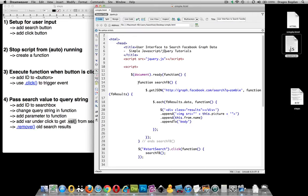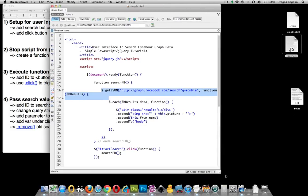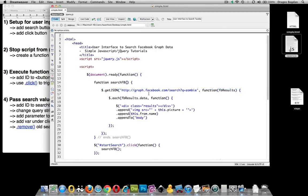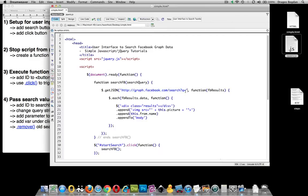First order of business is to modify our function. Functions can accept parameters that are put in the parentheses, and that parameter can be passed to whatever's inside. We want to accept a search query — let's name it that. We want this search query, whatever the user defines it to be, to replace zombies in our search string. So I'll delete zombie and leave it formatted the same up to where it says q=, then add a plus and the search query parameter. We've now modified our function to accept a parameter.